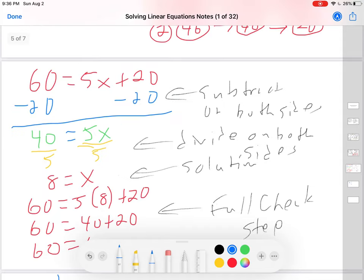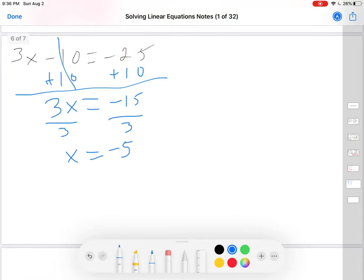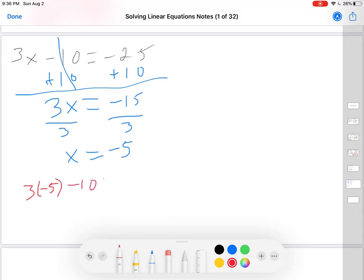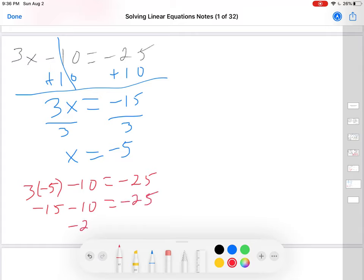Am I done? I know what x is, but no — I must do the full check step. Let's substitute: x is negative 5. So I write 3 times negative 5 minus 10 equals negative 25. 3 times negative 5 is negative 15 minus 10 equals negative 25. Negative 15 minus 10 is negative 25 equals negative 25. Are they equal? Yes. This is correct. Check step done.